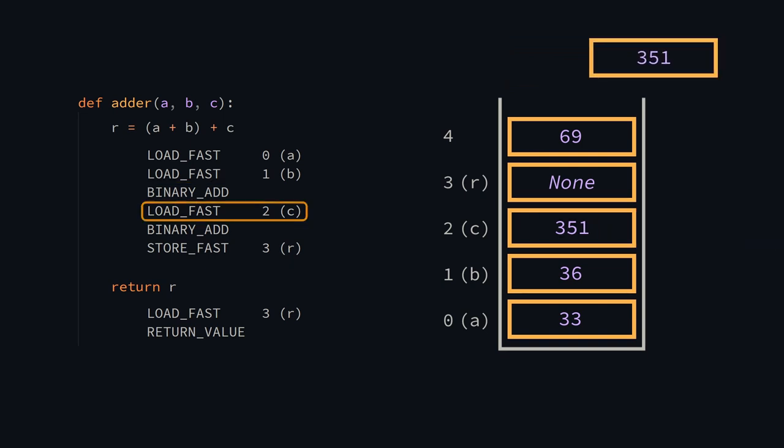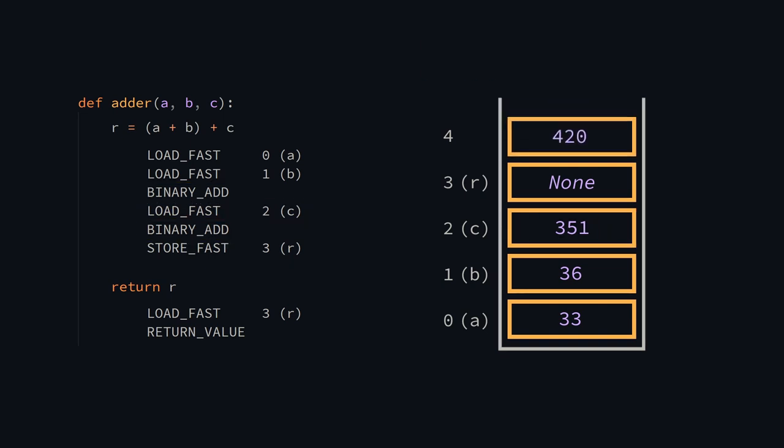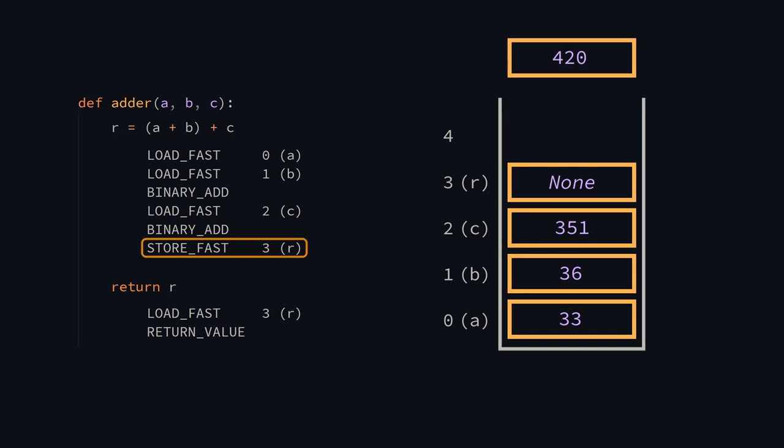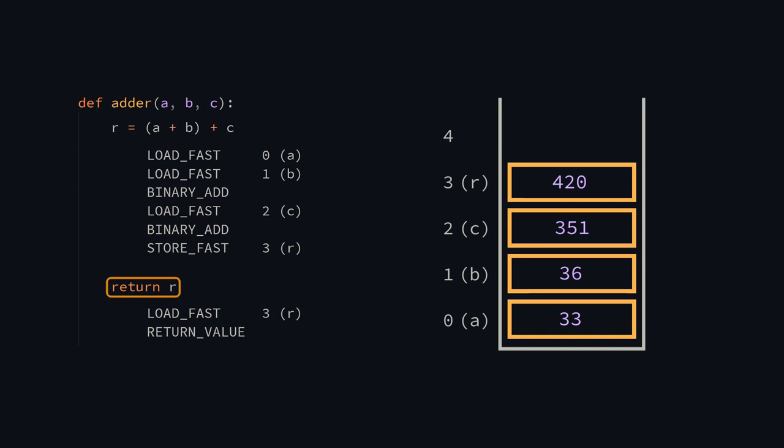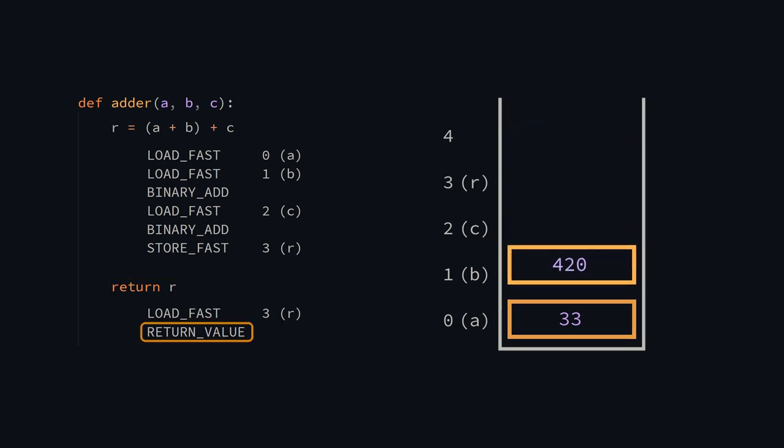Now we just need to push c, then binary add, and there we go, the sum is at the top of the stack. Next, the result needs to be stored in the r variable. To return r, we again need to load fast, and then the return value instruction returns this value from the function.